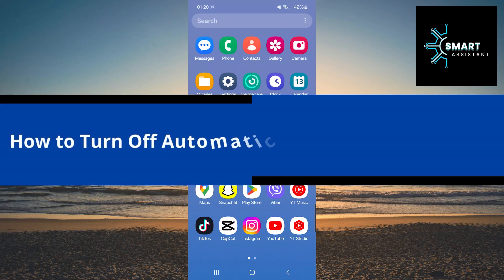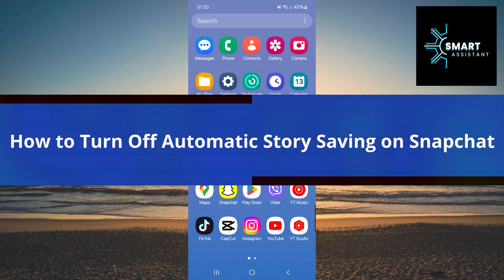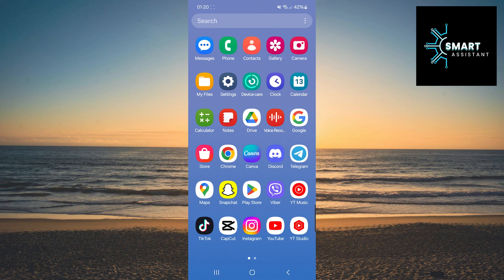Hello everyone, welcome to the Smart Assistant channel. In today's video, I'll show you how to turn off automatic story saving on Snapchat in memories.